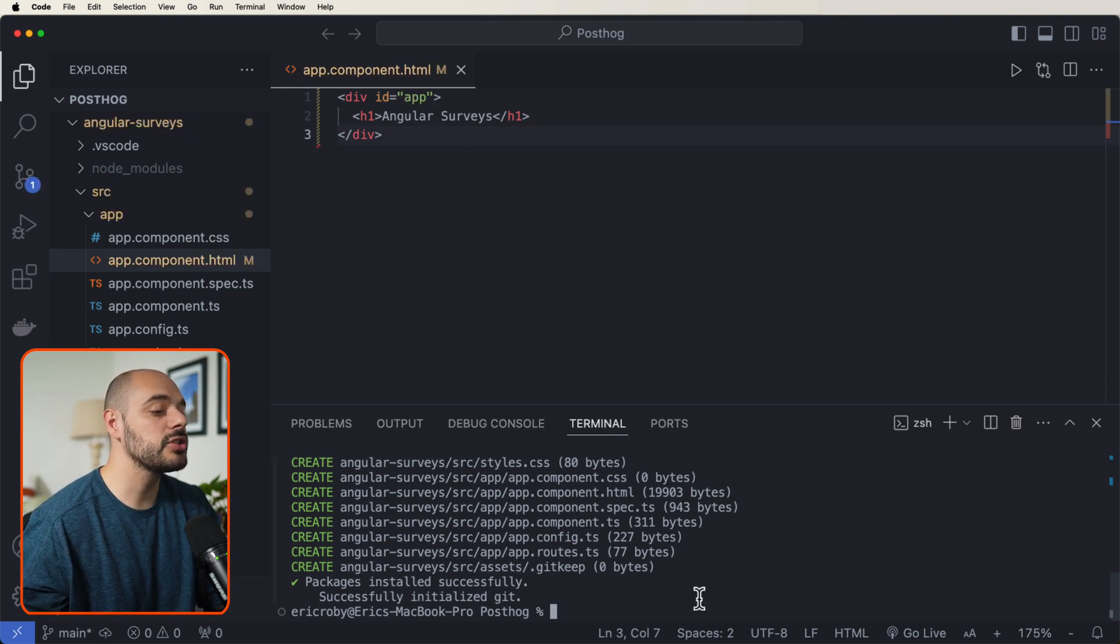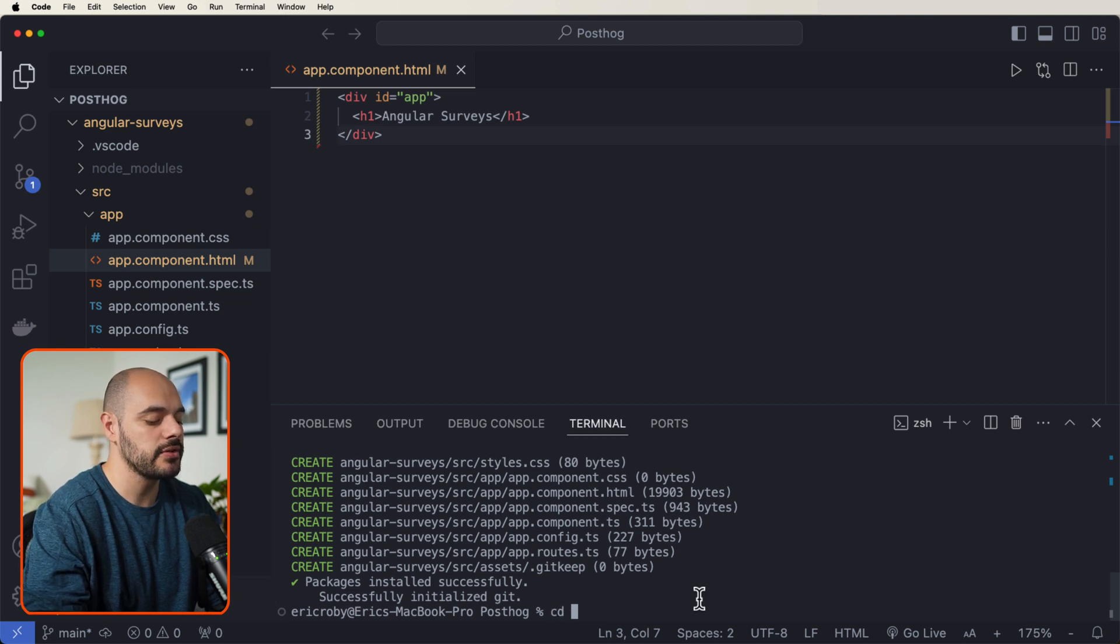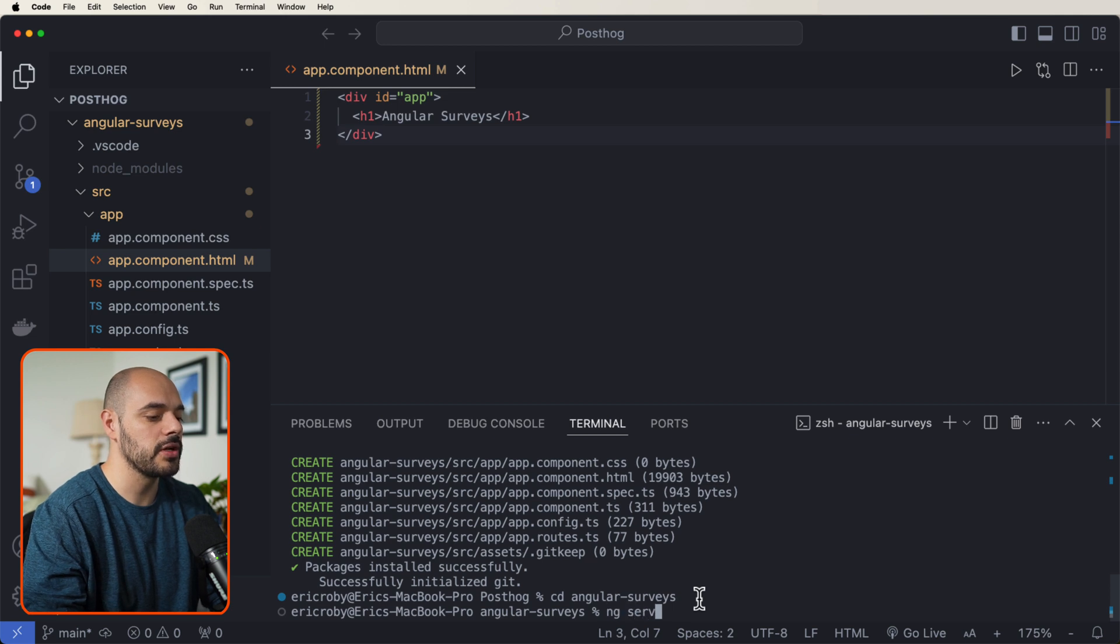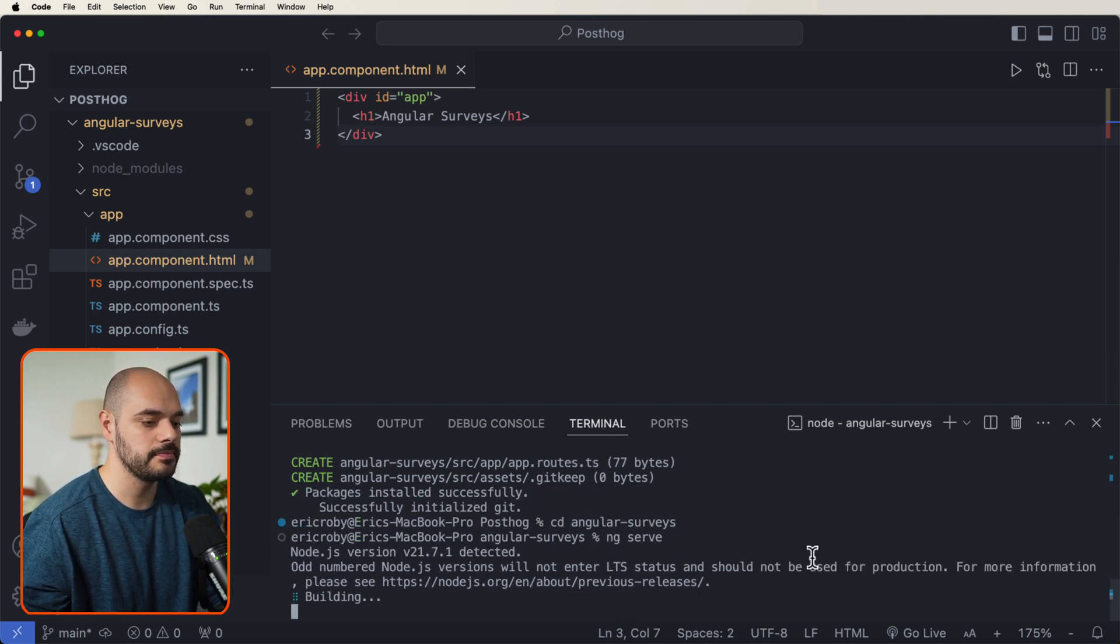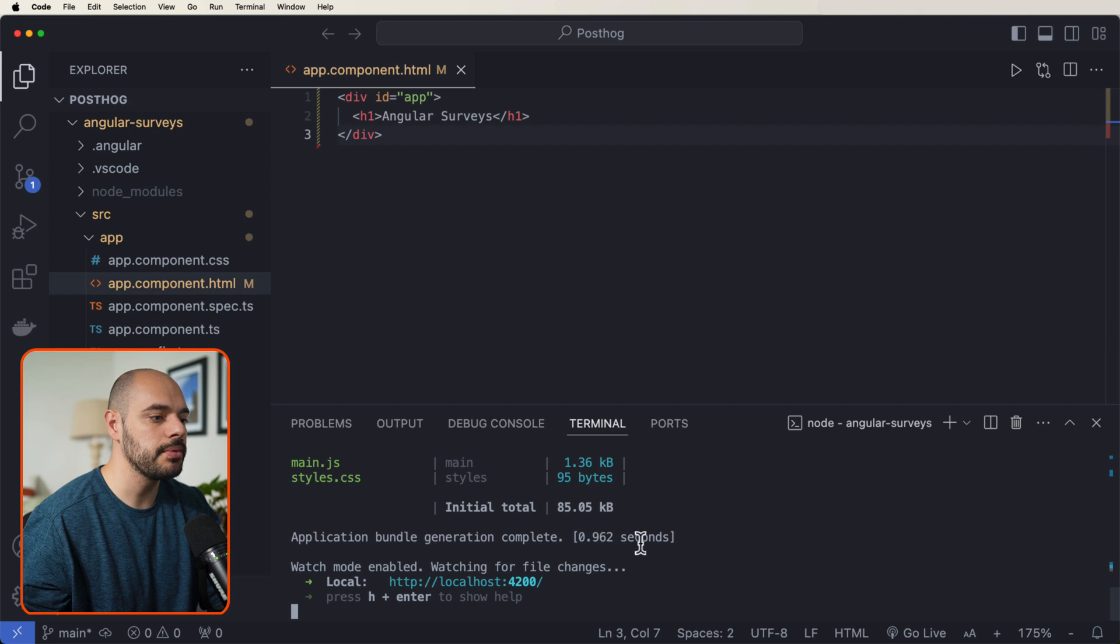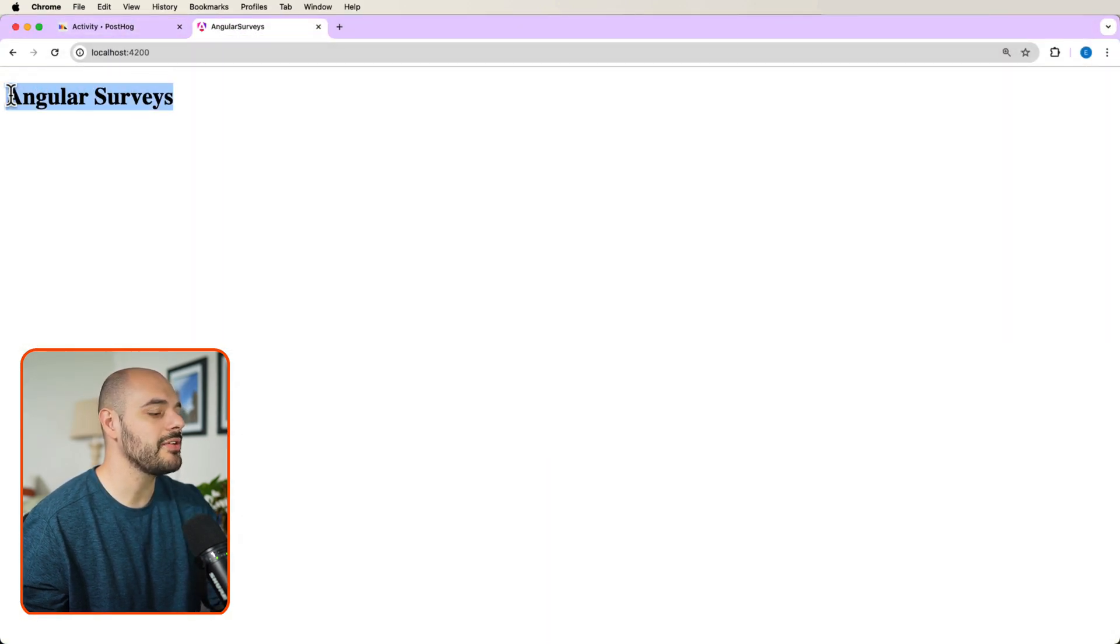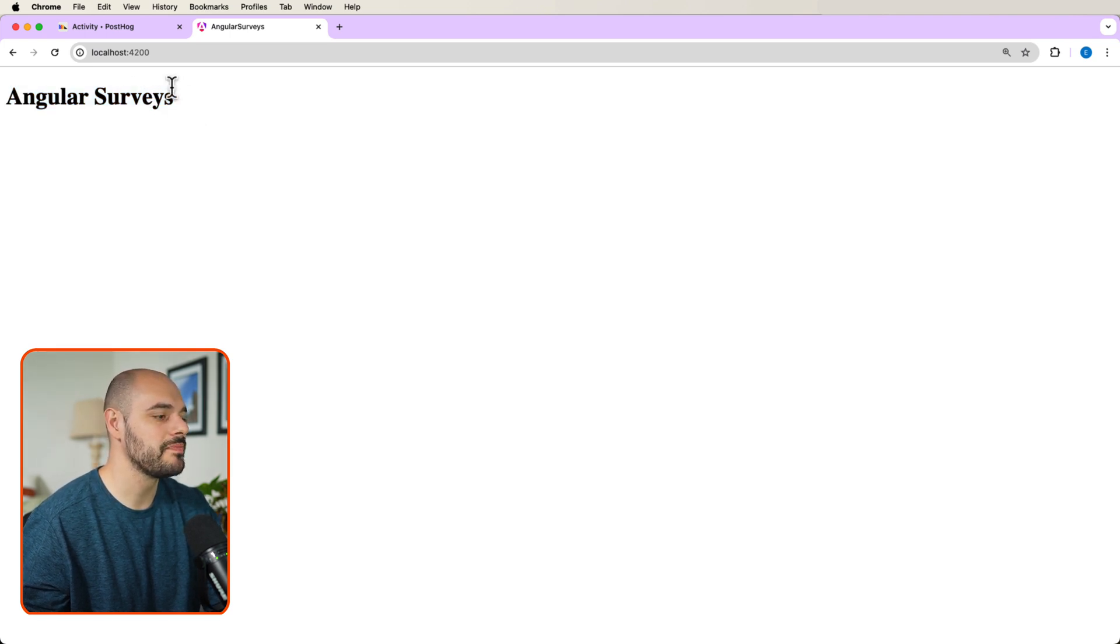Now let's jump into our terminal and say CD into our Angular surveys. And now let's just do an ng serve to start up our project. All right, it looks like it was complete. We can now go back and do our application and we can see that we have Angular surveys right here inside our web page. Perfect.